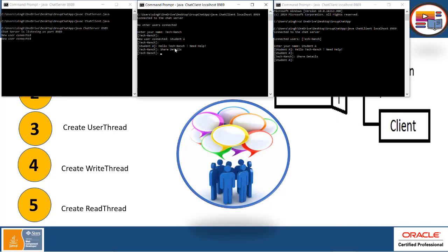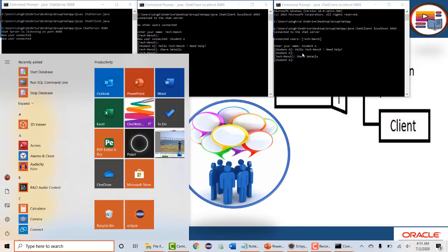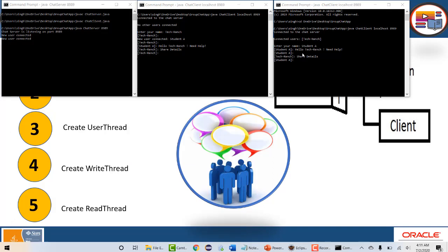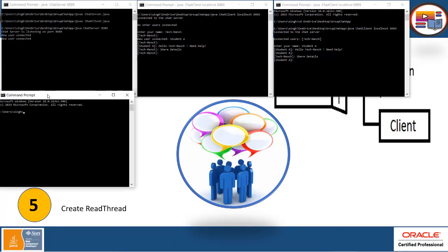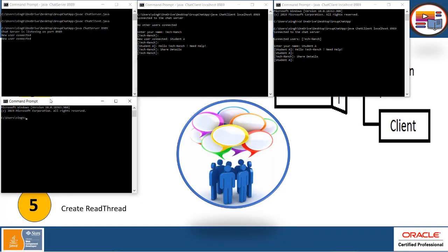So if one person sends a message, it will display here. This person can respond to another Student A here. You can use as many users as you want in this Group Chat application.